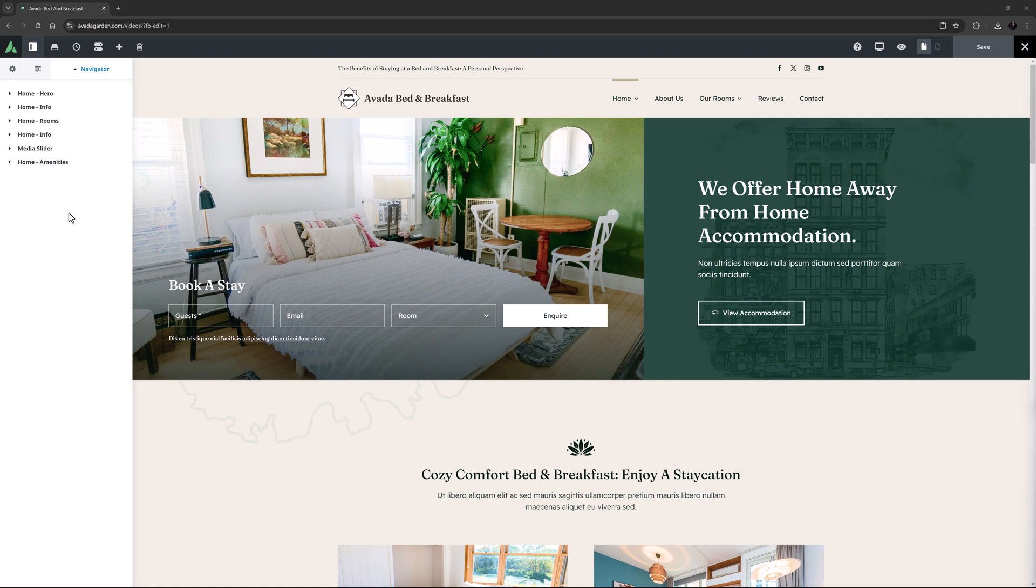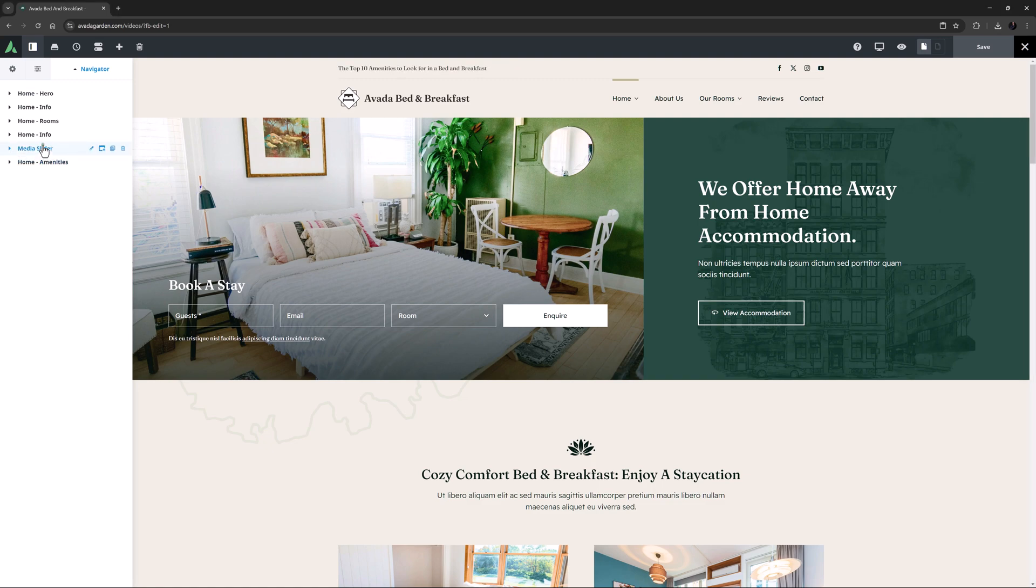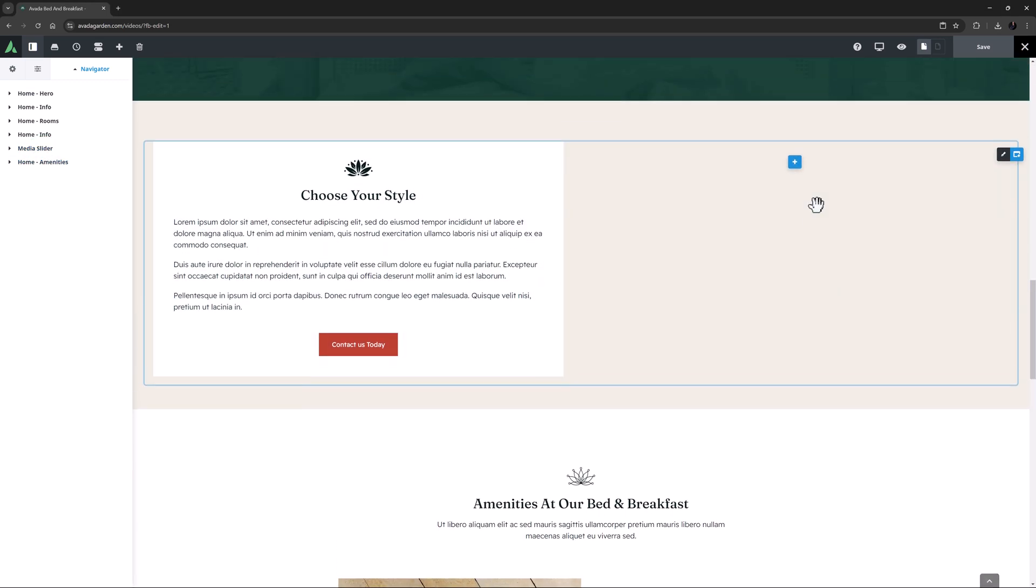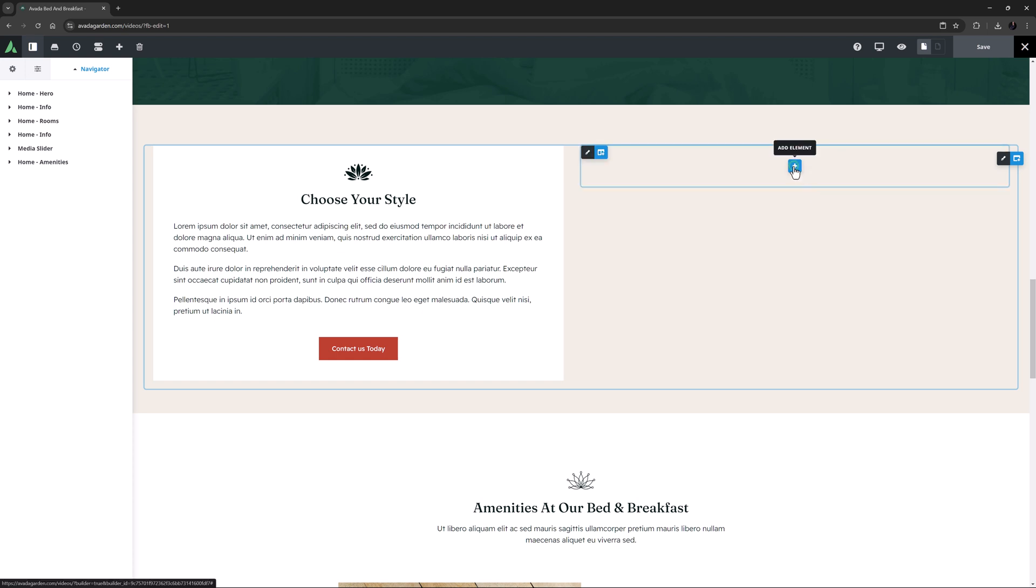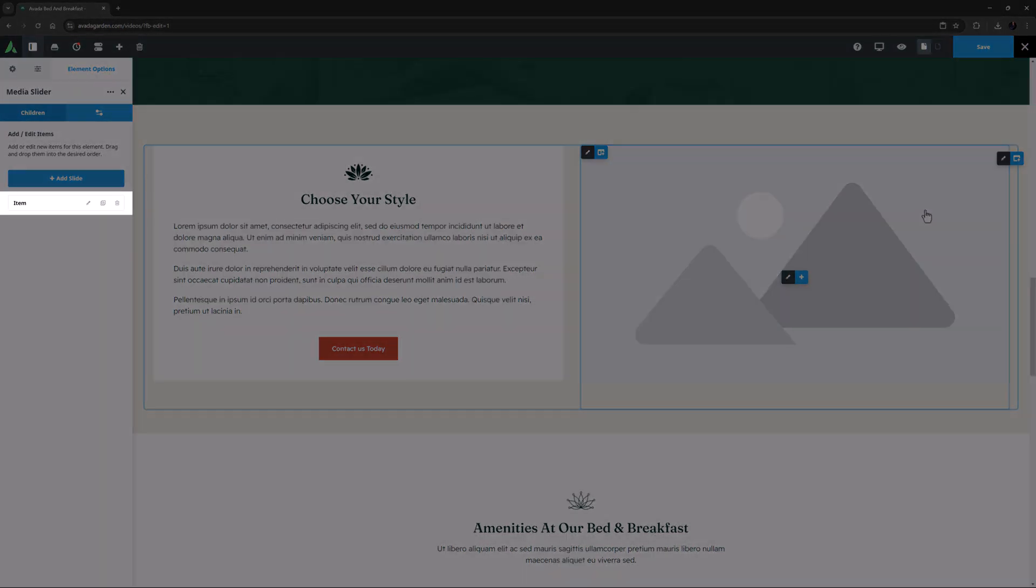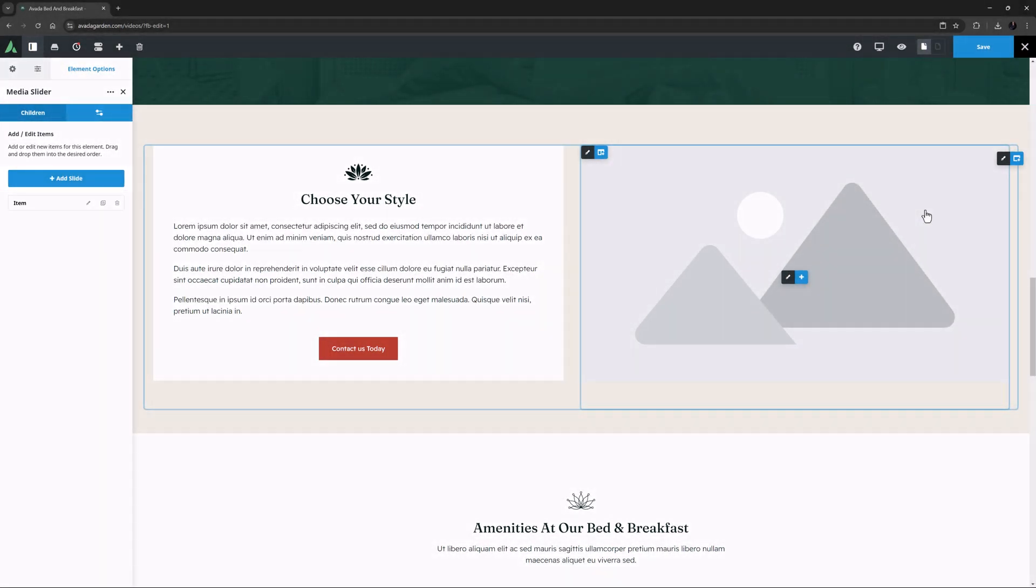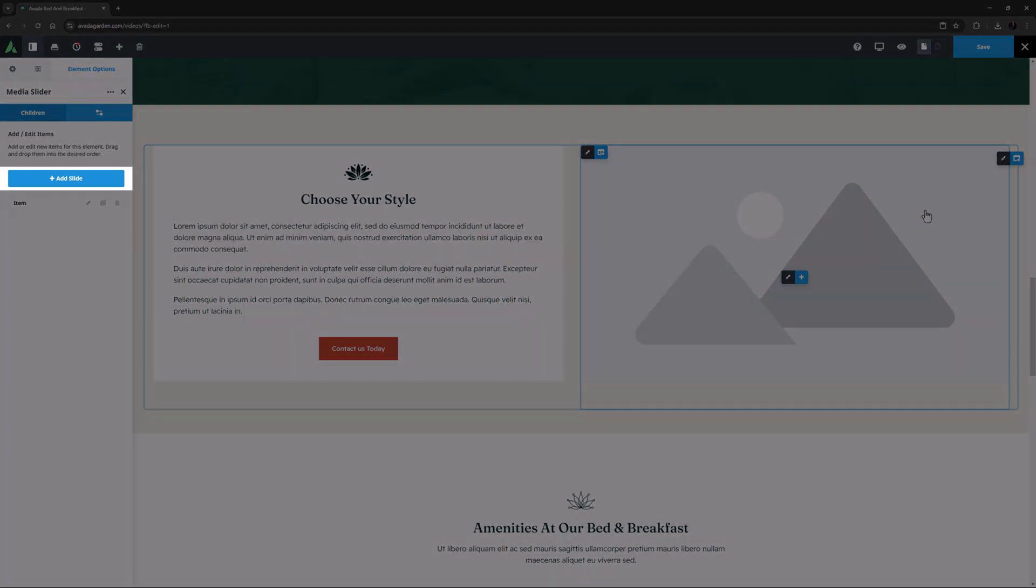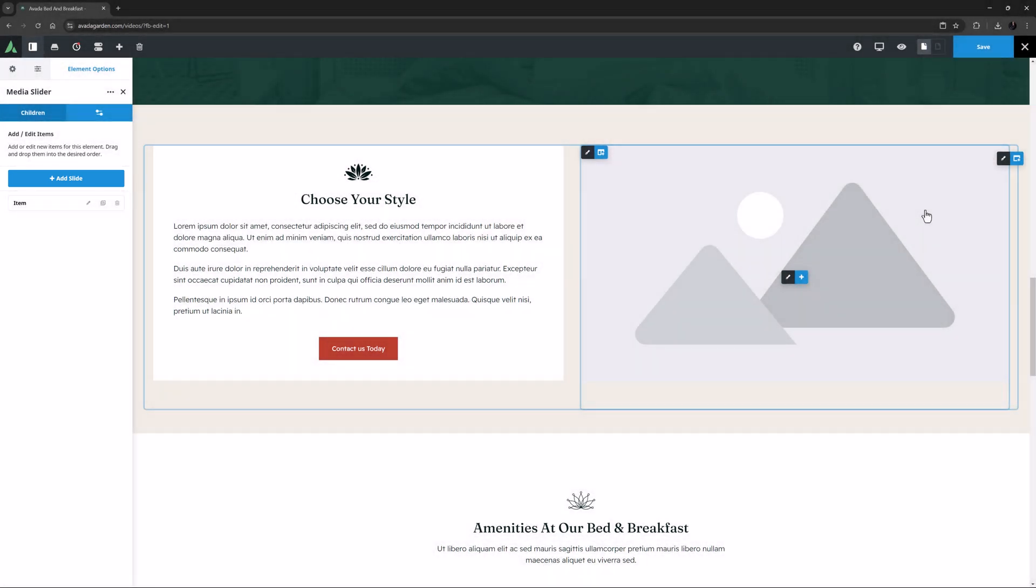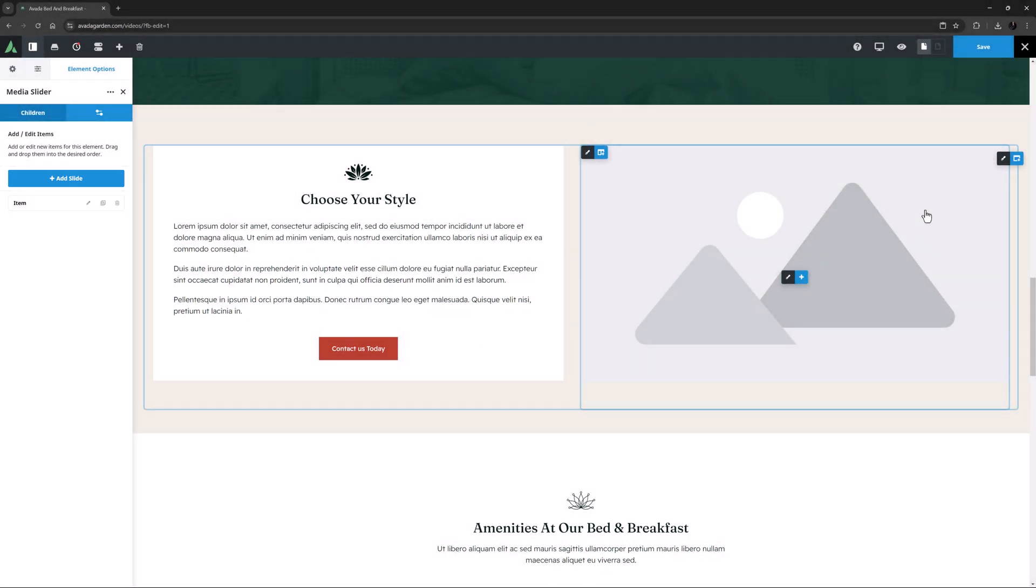I've imported the Bed and Breakfast pre-built here and I've added a full-width container with a couple of columns. Let's add the Media Slider element into this one on the right. It opens on the Children tab where you can add your slides. Images are loaded in one of two ways. On the Children tab, you can edit the default item that is placed with the element, and you can also click on Add Slide to add another item, or you can clone existing slides.